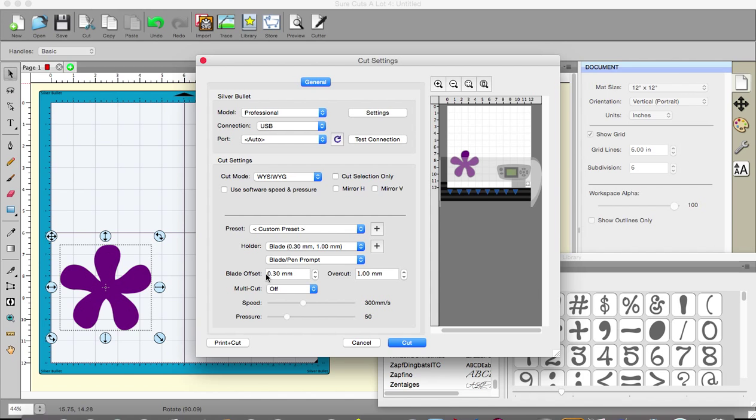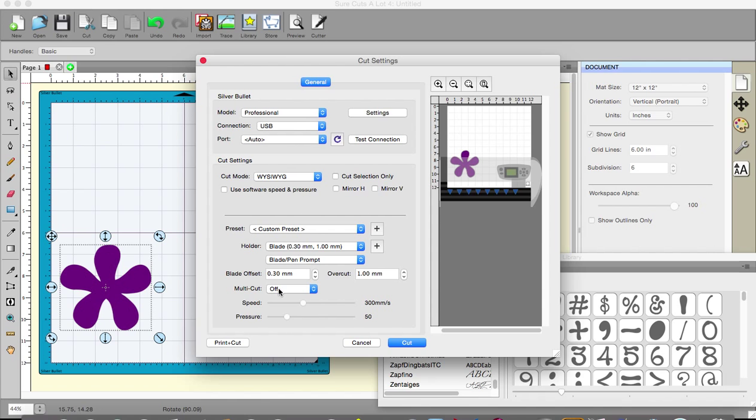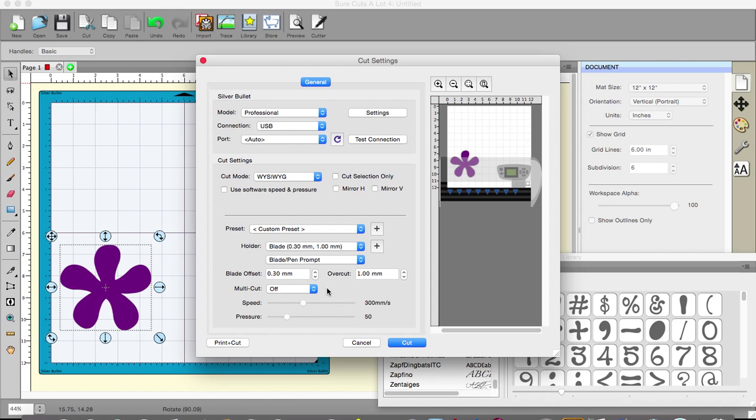The blade offset, again going to ignore because unless you are doing something which has a very different blade in it you just leave it well alone. You leave the overcut alone and the multi cut I don't want to be on at the moment but you can go up to five times on the same thing if you so wish.